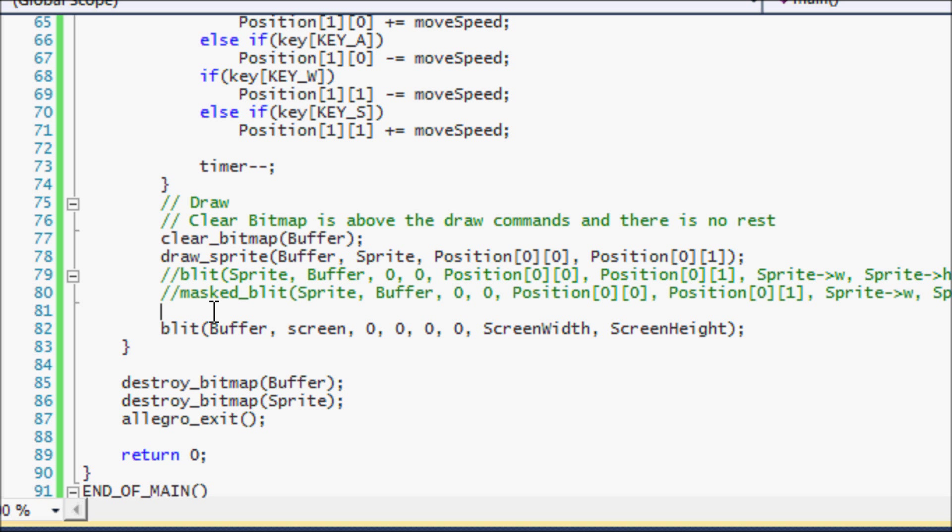And notice I don't have a rest function anymore. When you're regulating frames per second with timers and such, then you don't, I repeat, you don't need a rest function.